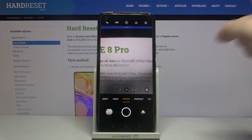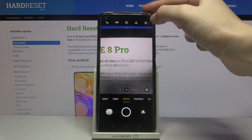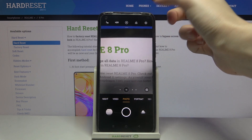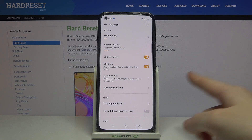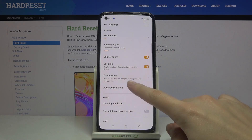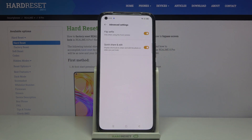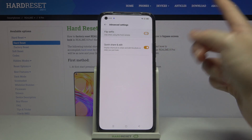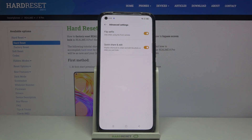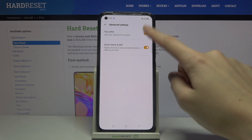From here let's go to the right corner to this button. When we pick it we can get access to more advanced camera options. And here we have to pick the advanced settings. Now at the first place we can see the flip selfie option, so this is our mirror effect. By using the button on the right we can turn it on and off as we need.